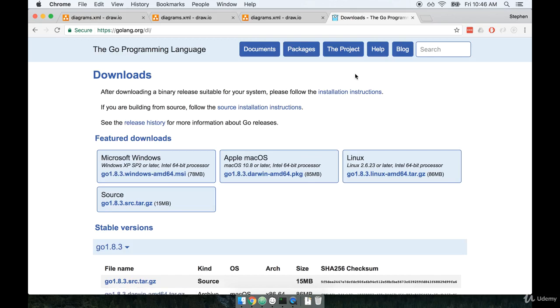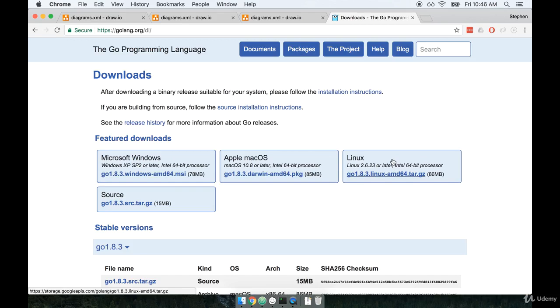Once here, you'll find a couple of different download links towards the top, or really I should say the center of the screen. So find your appropriate operating system and grab the installer.